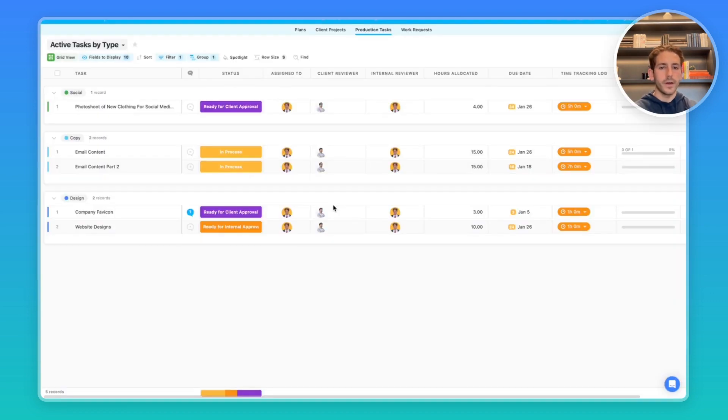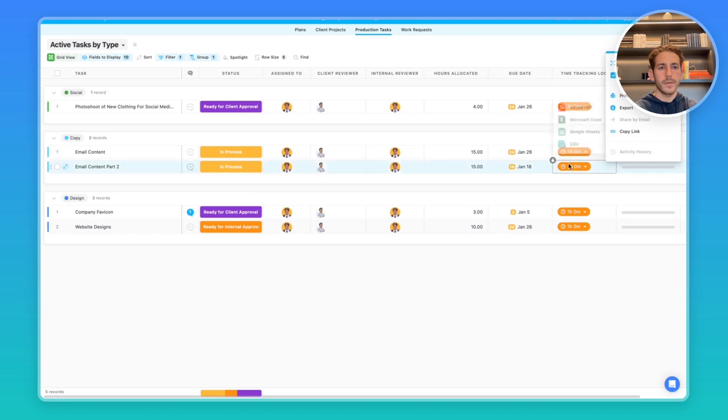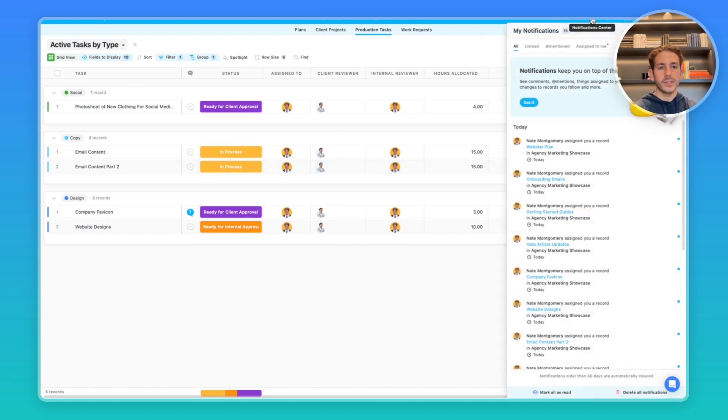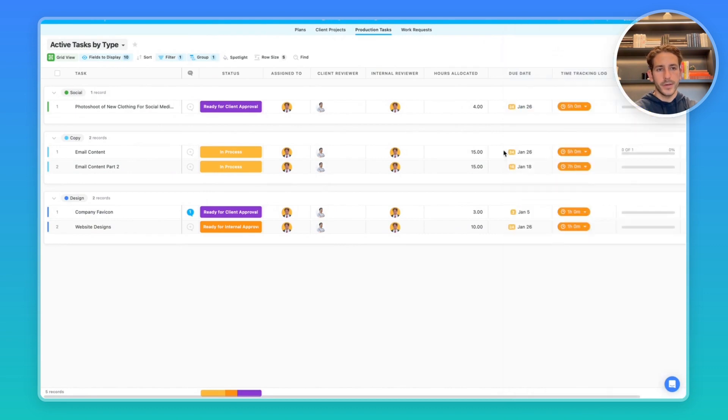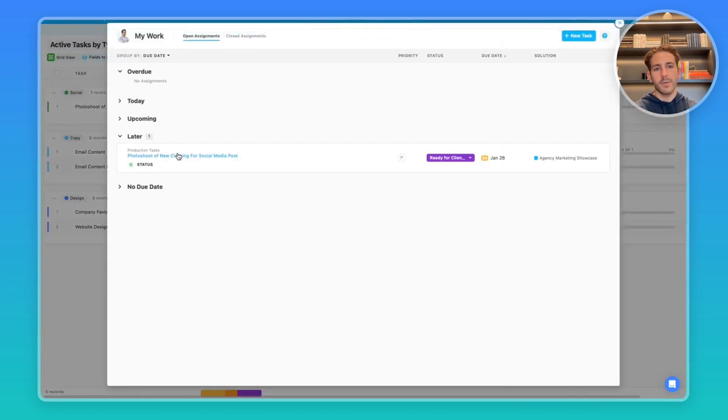Clients or other internal reviewers can not only view the projects they're being worked on, but they can also comment on the records of information to give approval back to that marketing team. They can also export the information. They can receive notifications when they've been assigned to new records. They also have the My Work section, which allows them to see records assigned to them.